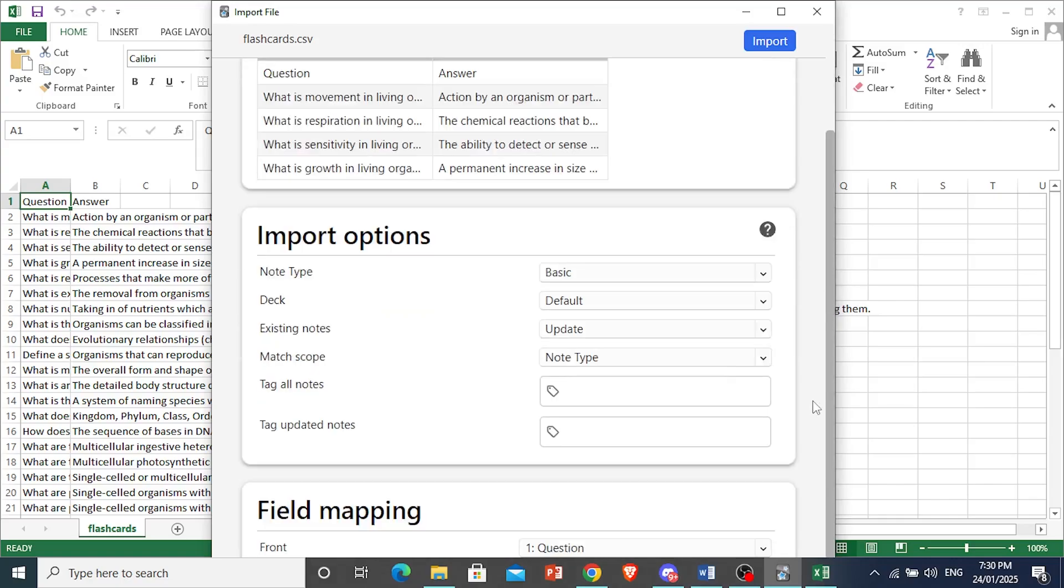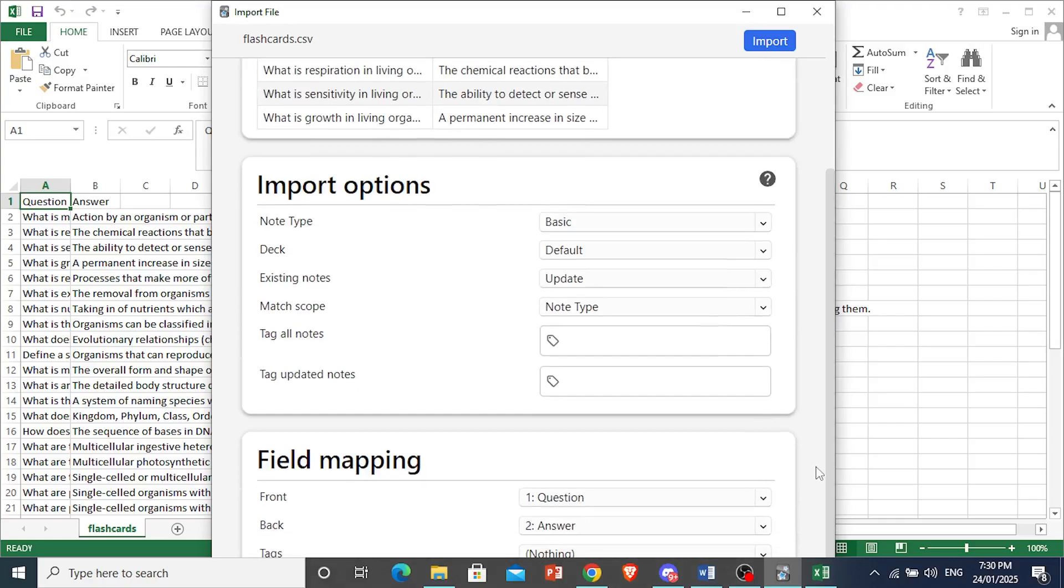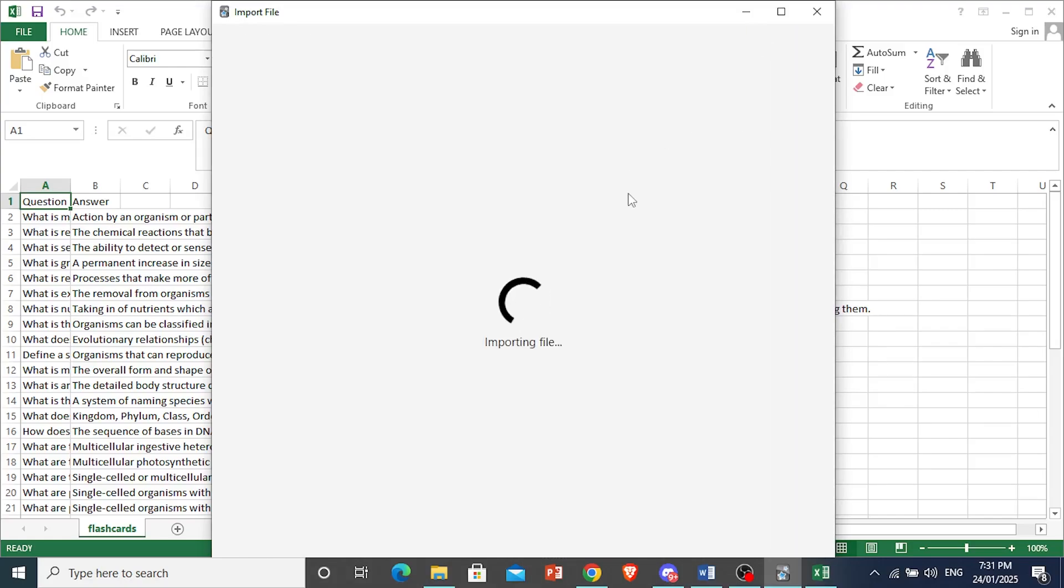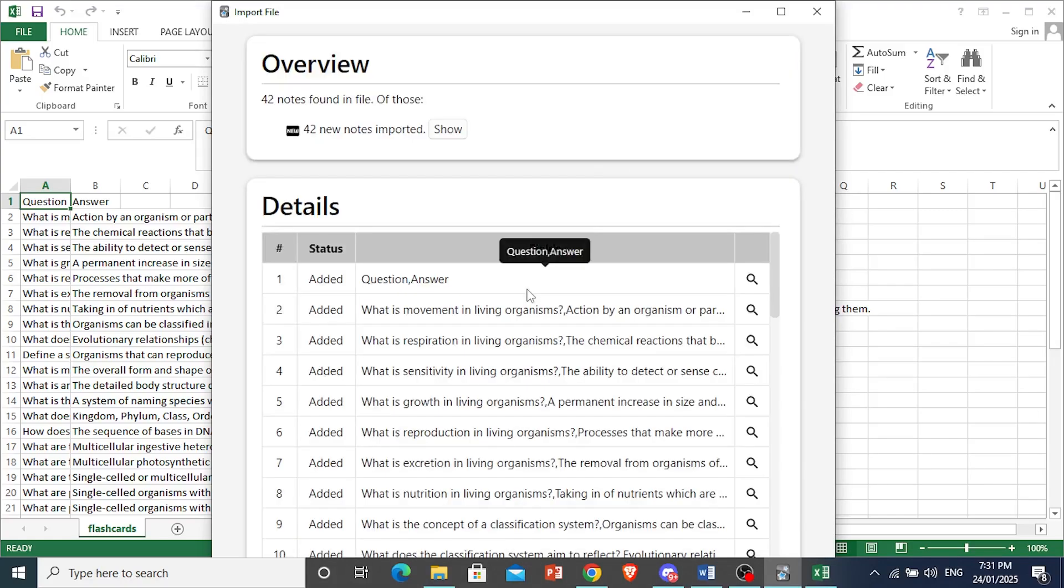Now scroll down. Here it says we have field mapping. We have front and back. So one is question, two is answer. That's fine. So I'm going to go ahead and import this.